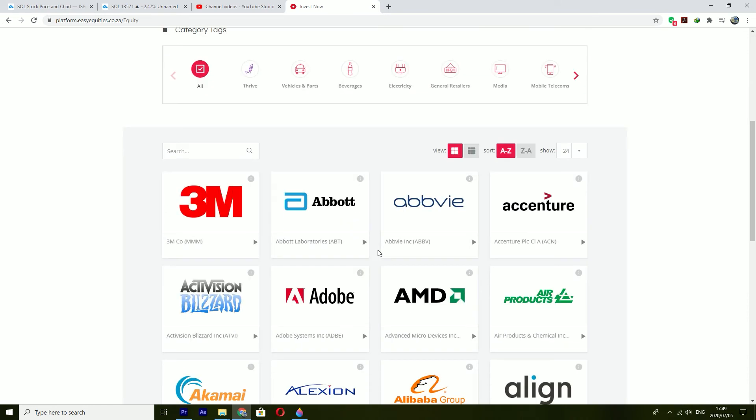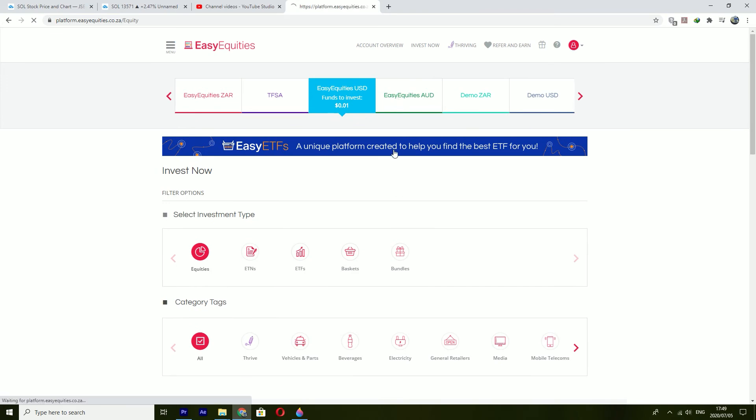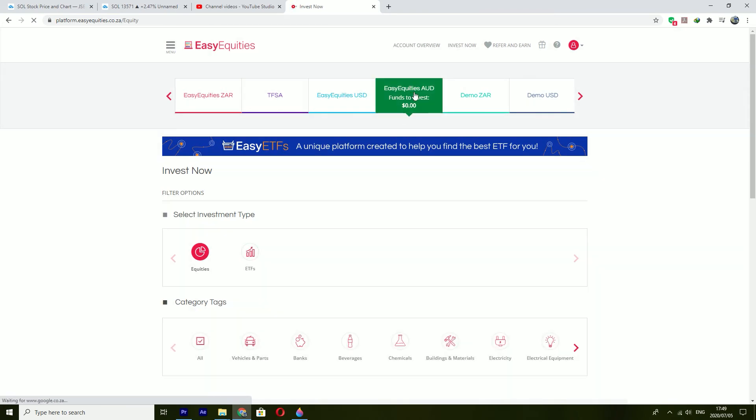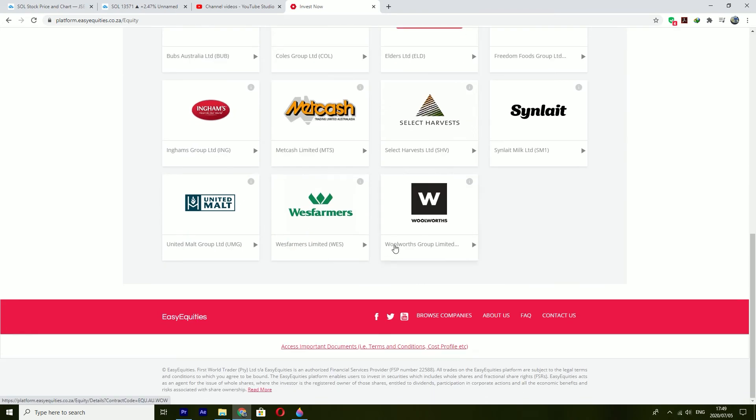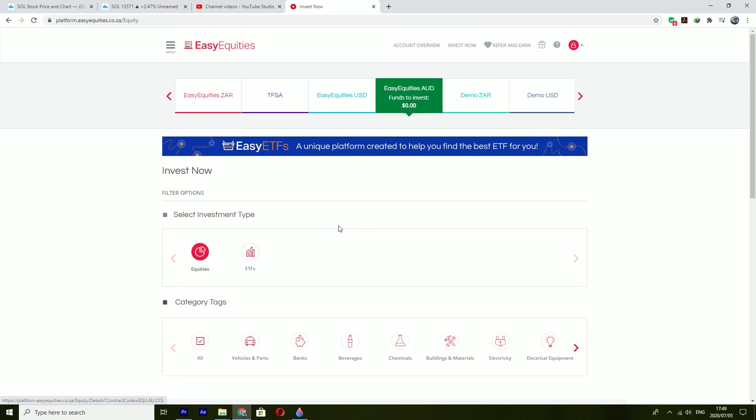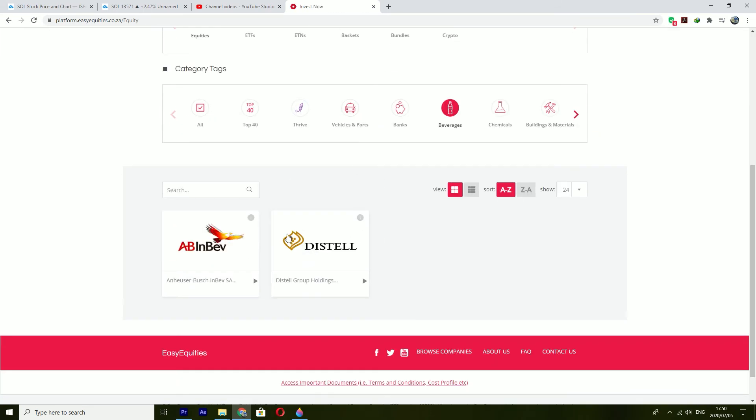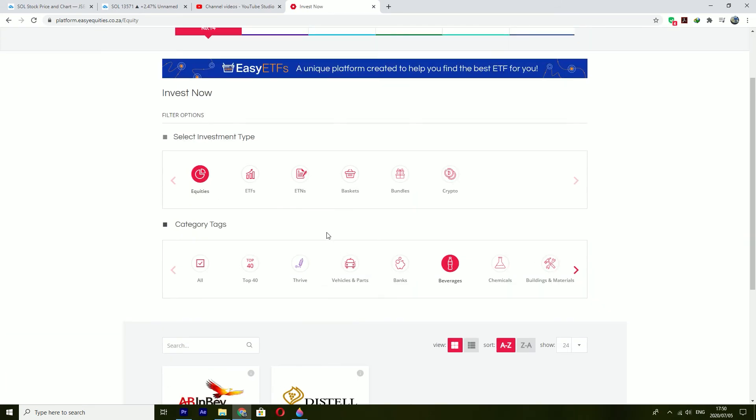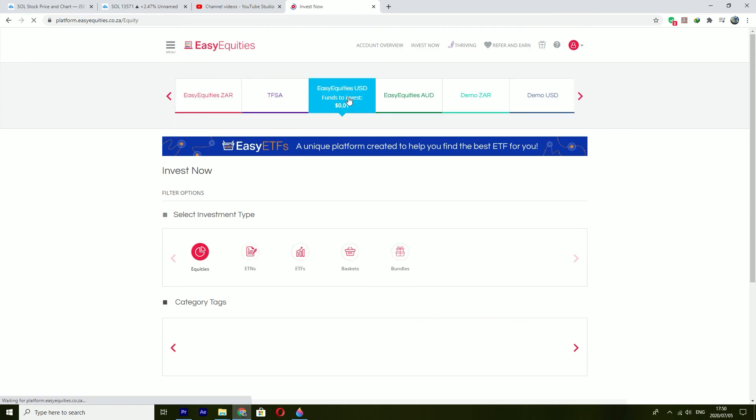These are the US stocks. If you click on Australian dollar you will be exposed to the Australian stocks and if you click on EasyEquities R you will be exposed to that.